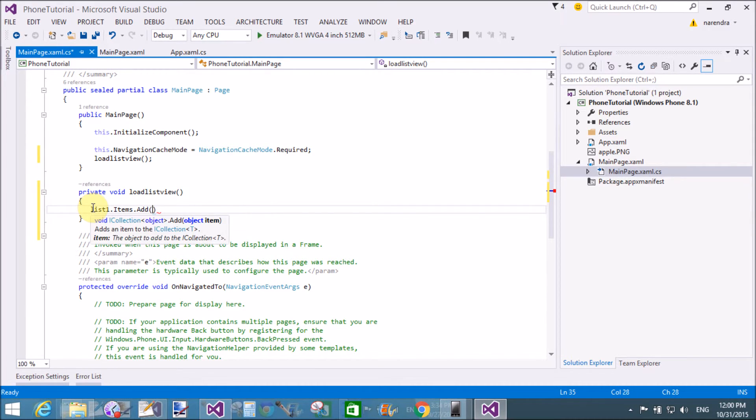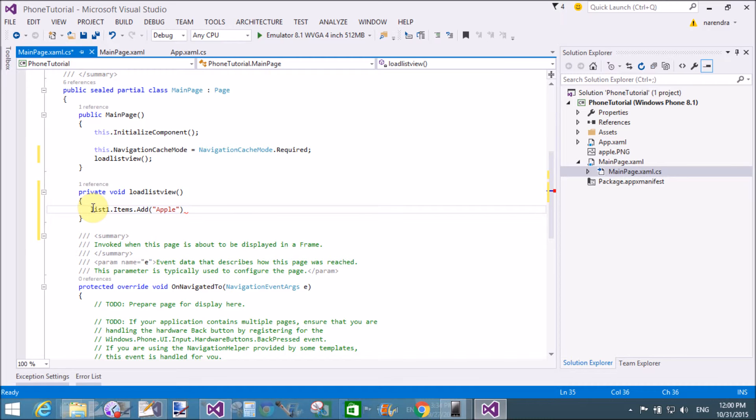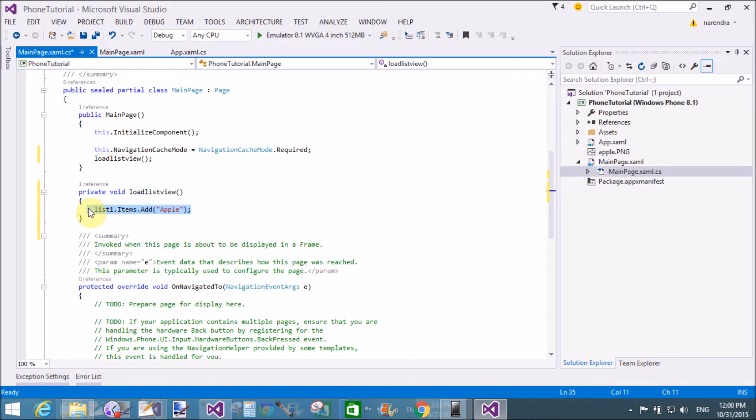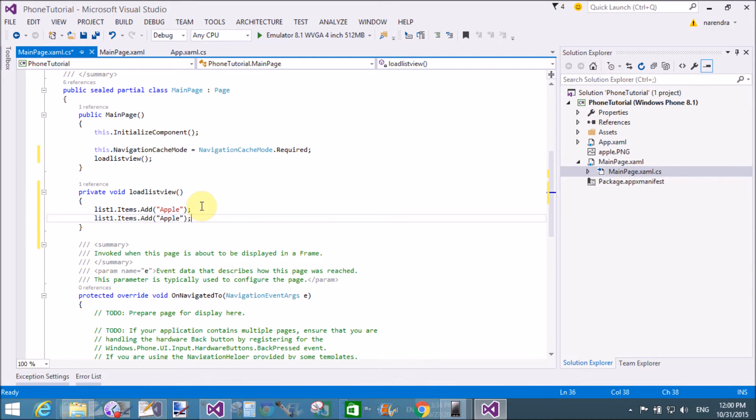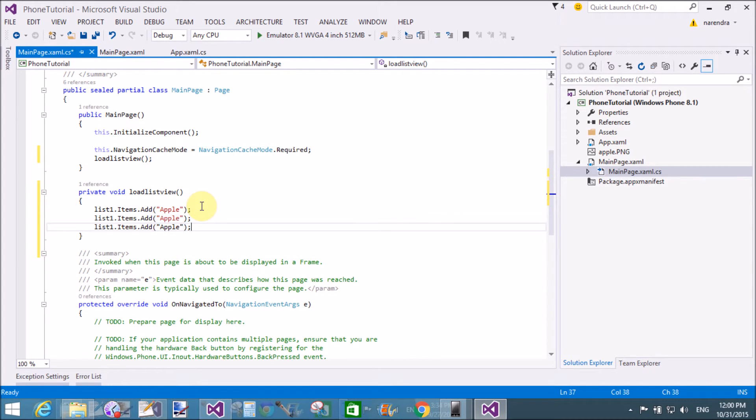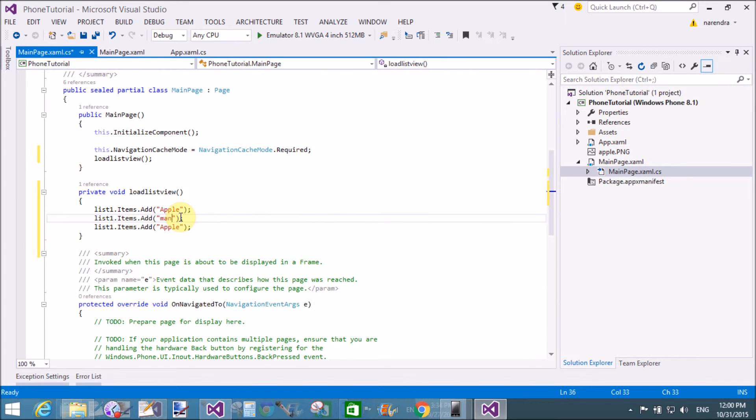So item is, similarly in WPF Windows, list1.items.add, that is apple. Copy and paste for the next item. Mango and grapes.